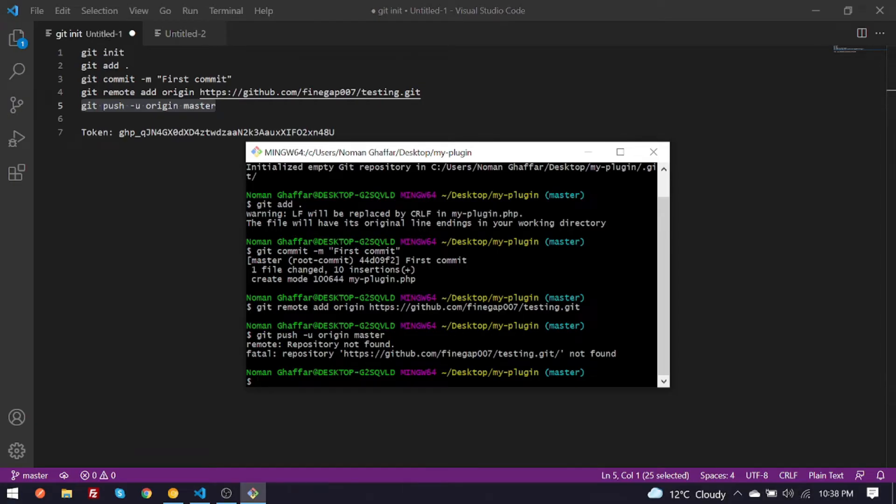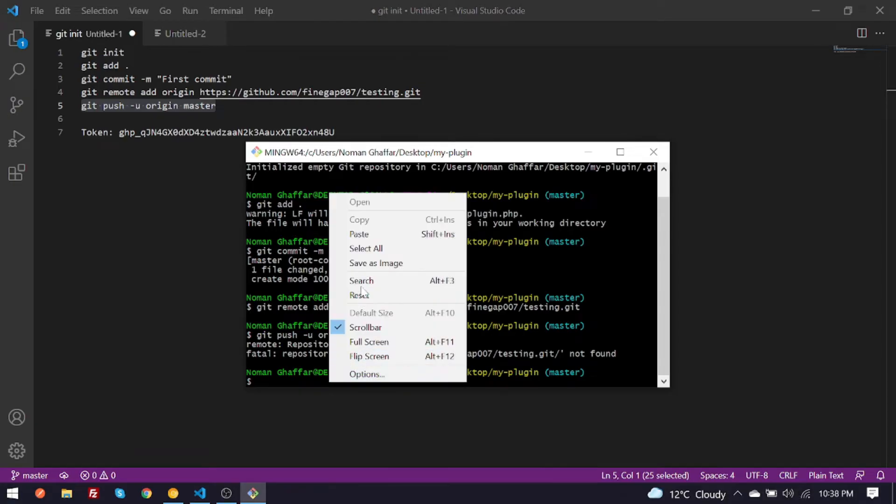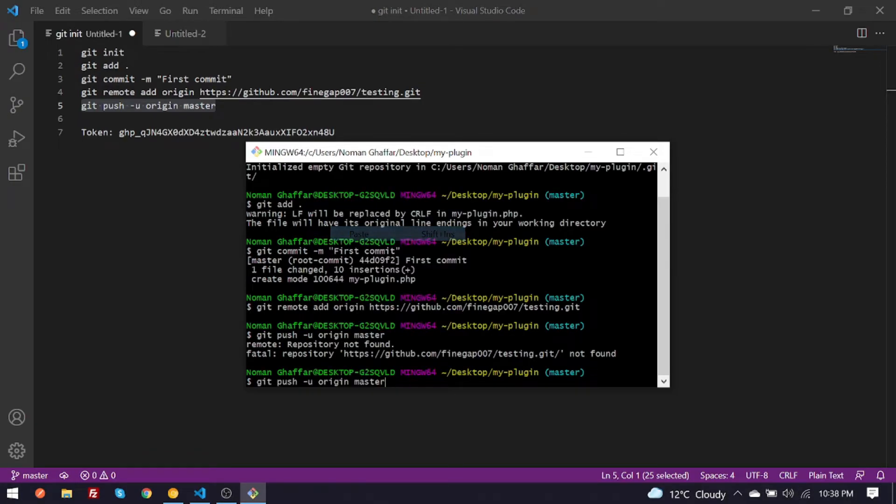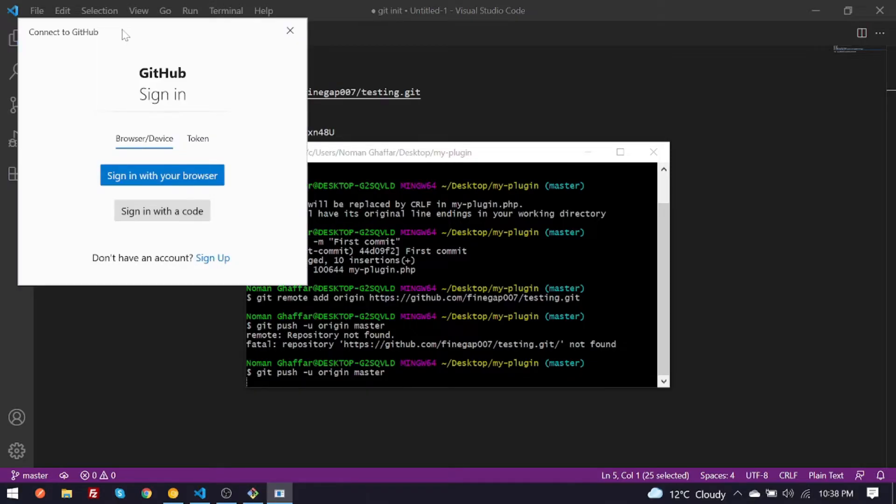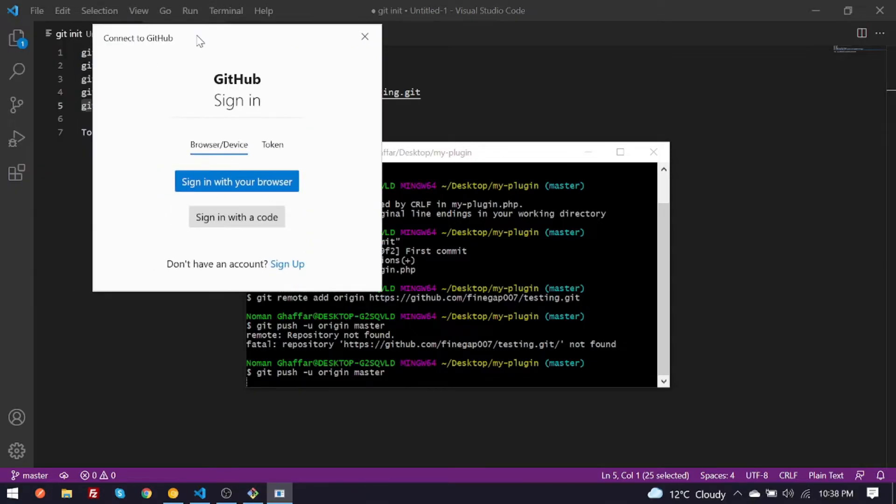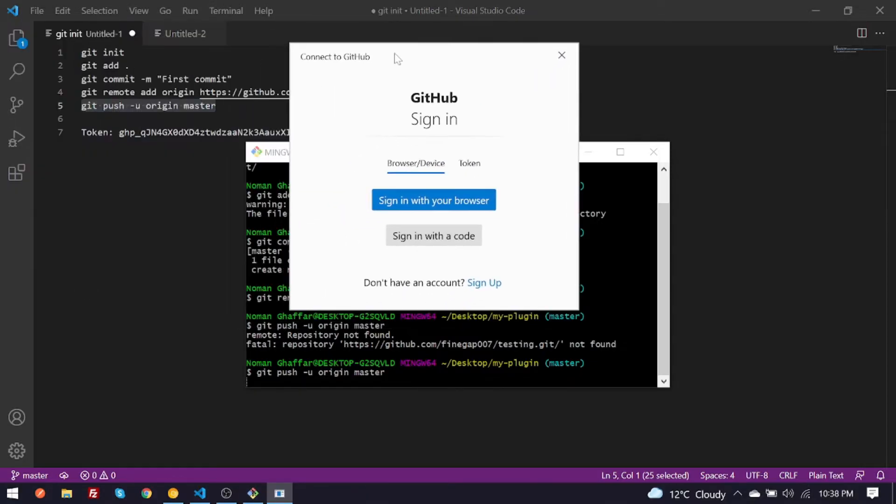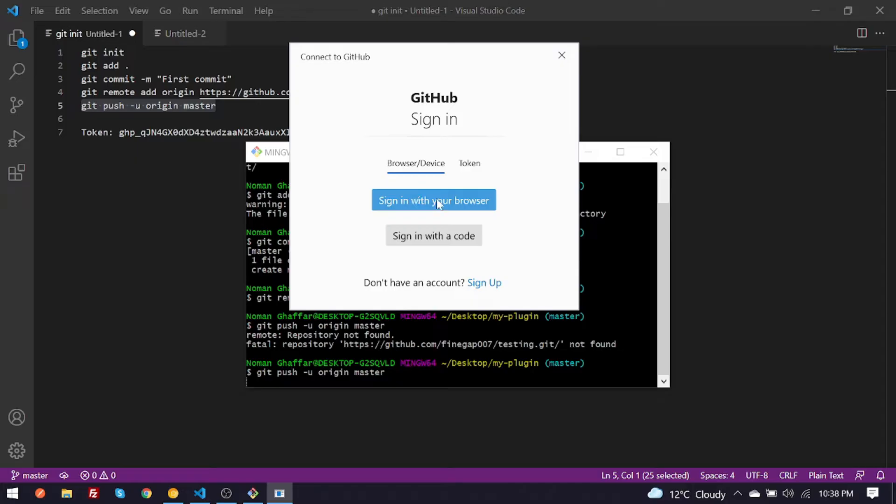And guys, you have to hit your command again. So as you can see, a new browser is showing there with these two authentication options. You can use a token or you can choose browser.